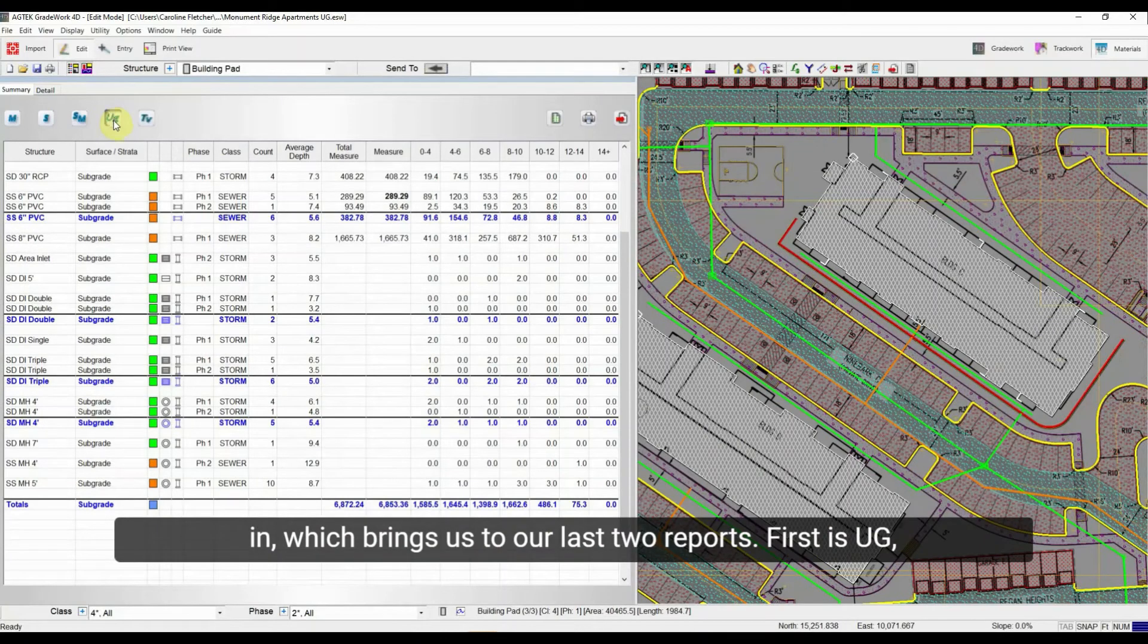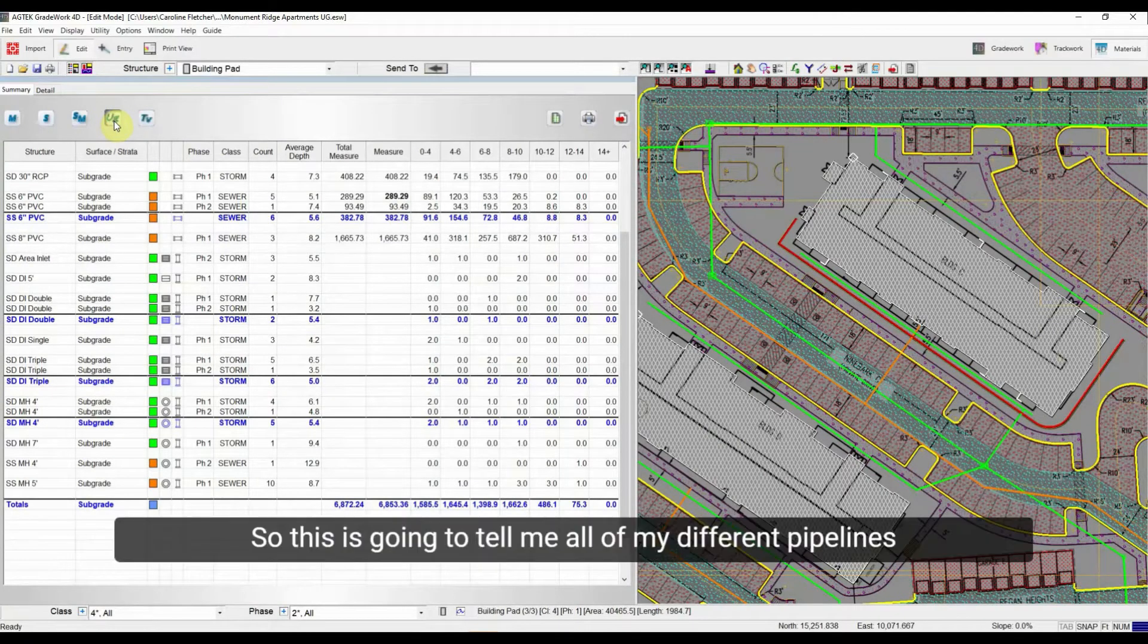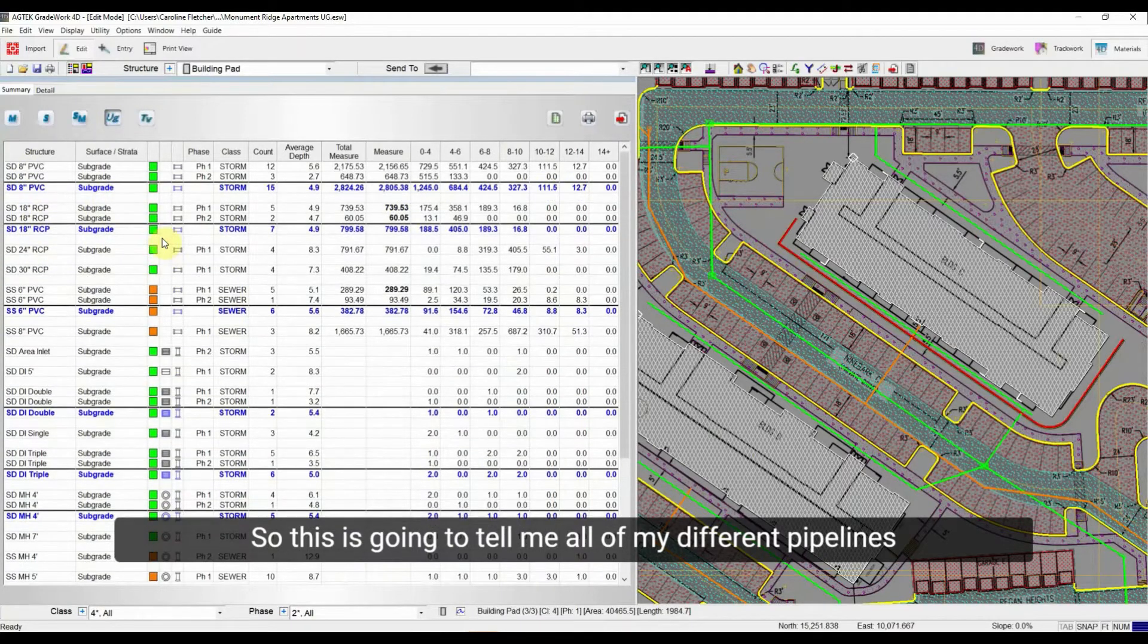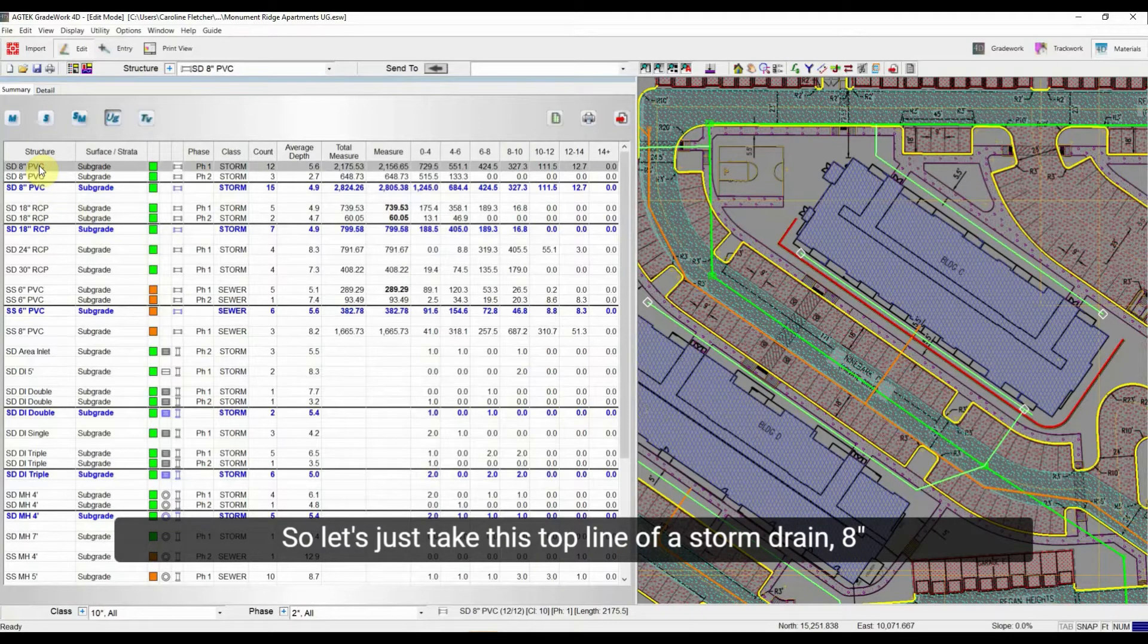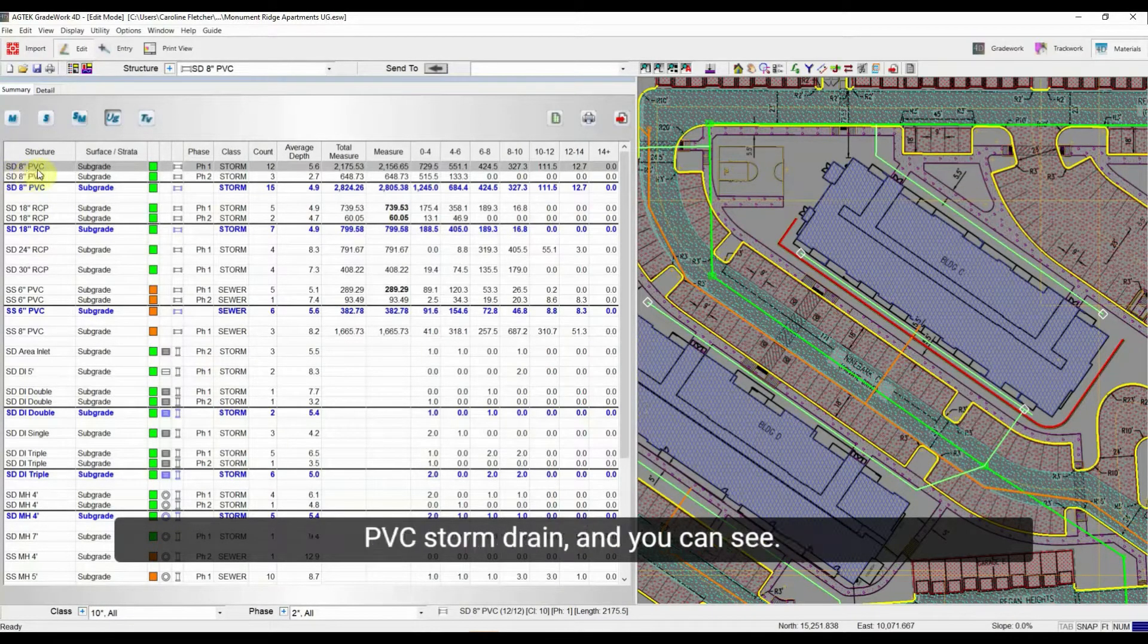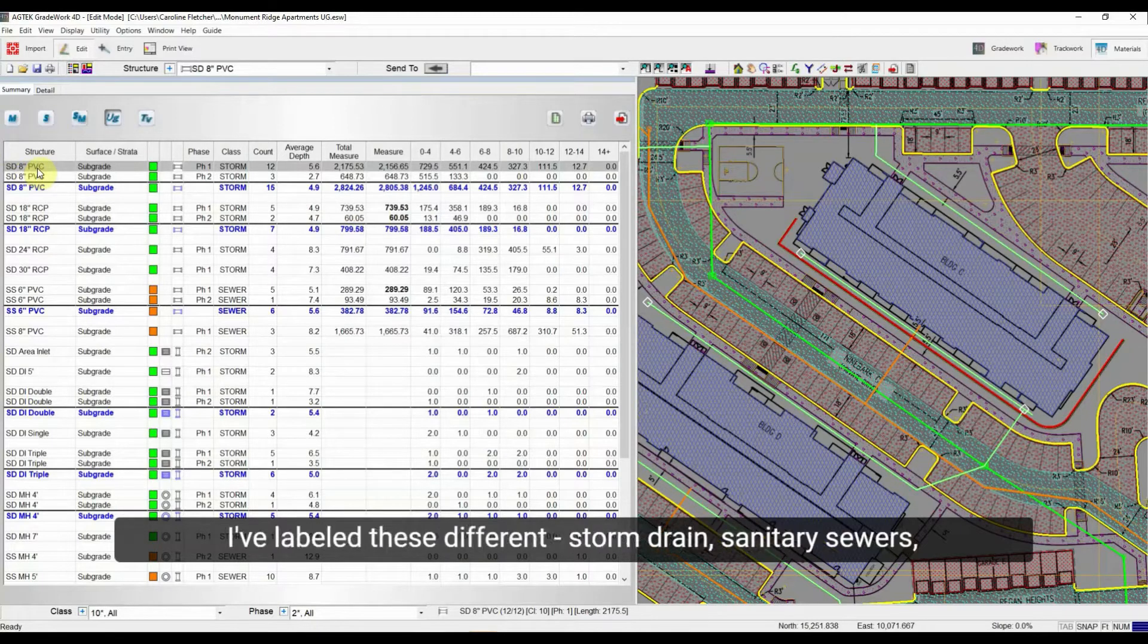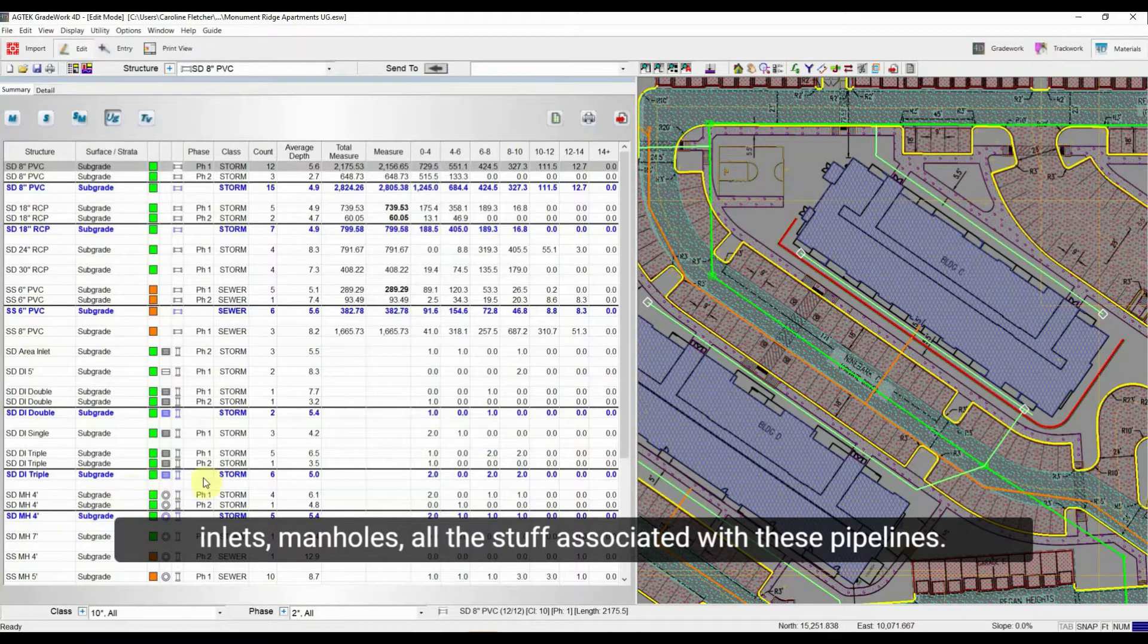Which is UG, which stands for underground report. So this is going to tell me all of my different pipelines that I put in the job. So let's just take this top line of a storm drain, 8-inch PVC storm drain. And you can see I've labeled these different storm drains, sanitary sewers, inlets, manholes, all the stuff associated with these pipelines.